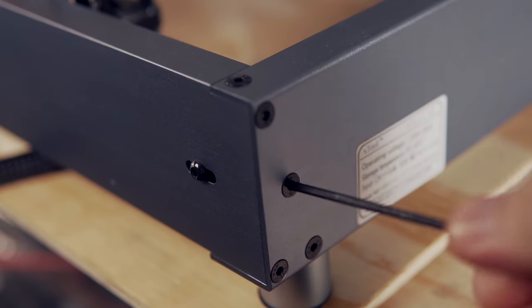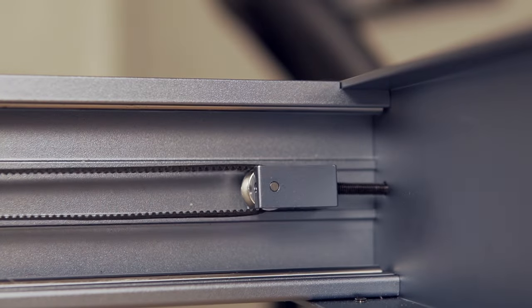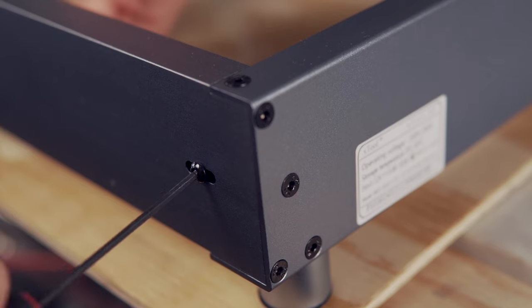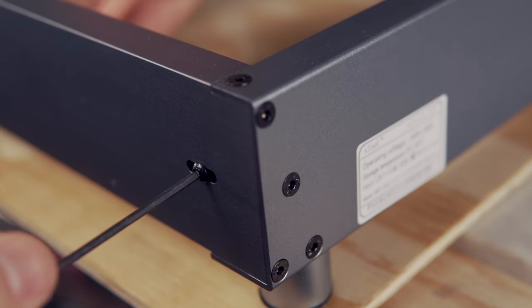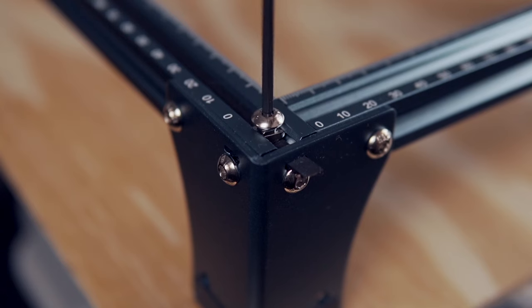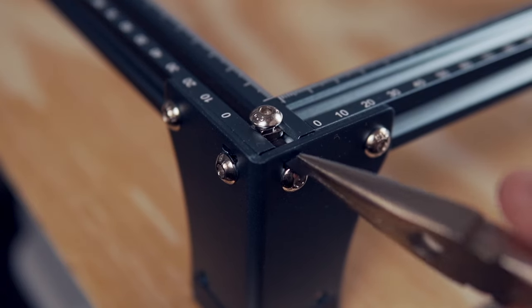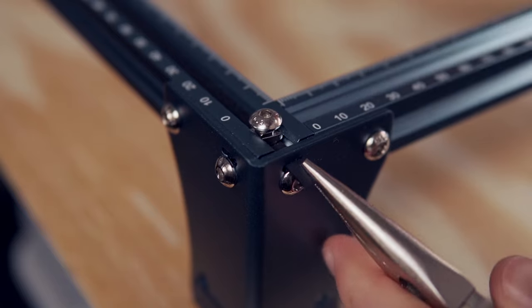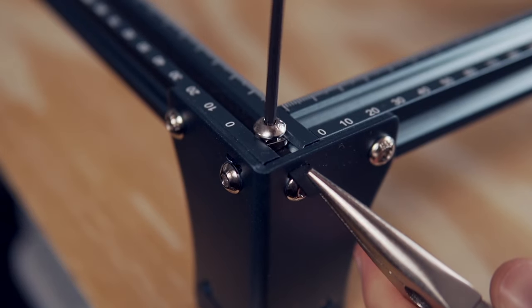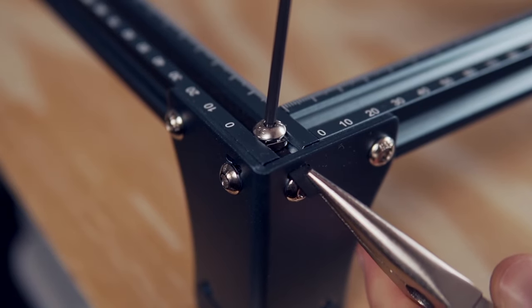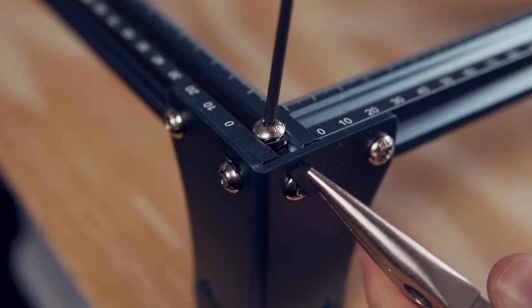Tensioning the belts is fairly simple. On a machine like the X-Tool D1, there are built-in belt tensioners that you can use to tighten the belts. On other machines like the Sculpt Fun S9, you'll need to loosen the screw holding the belt in place and use pliers to pull the belt outward while using your other hand to then tighten the belt screw.